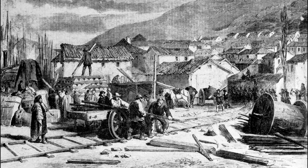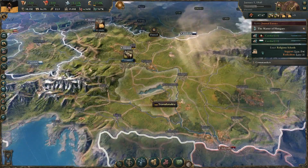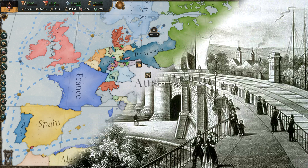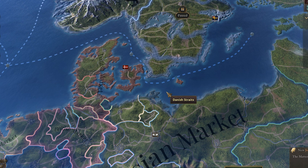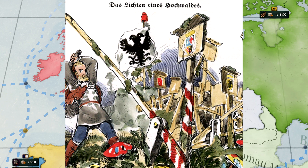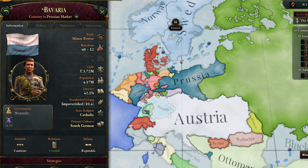In 1834, Prussia had created the German customs union, which included most of the German states with the exception of Austria, Danish Schleswig and Holstein, and Hannover, which was in personal union with Britain. Austria wanted to enter the customs union, but Prussia did not let her in – afraid, quite justifiably, that Austria would subjugate it. Something had to be done about this. That something was luring Bavaria, the third most powerful German state, into the newly created South German customs union, which definitely benefited the Austrian economy. Success.